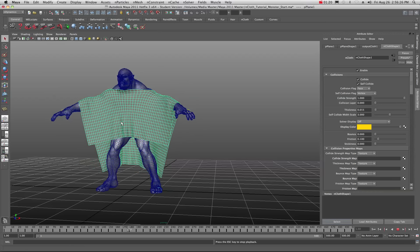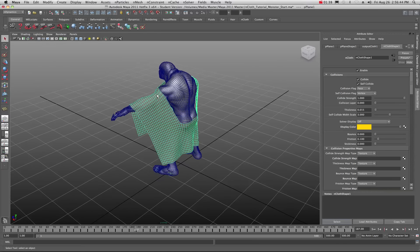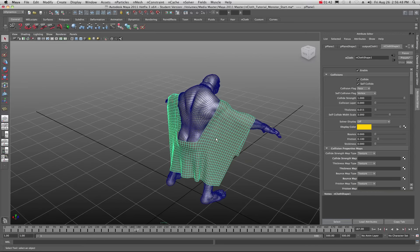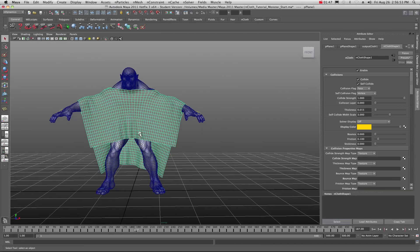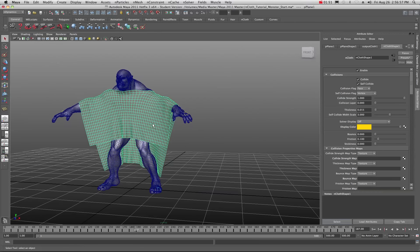I'm going to stop this simulation right about frame 187. You can see where the nCloth has stretched and sort of run through its course and stabilized. There's a lot of stretch here and that's not really what I wanted. This is a method to get a clothing shape for your character, and remember it can also work for a landscape — you could create nCloth to cover a landscape and have a mesh that mimics it. There are all sorts of possibilities.